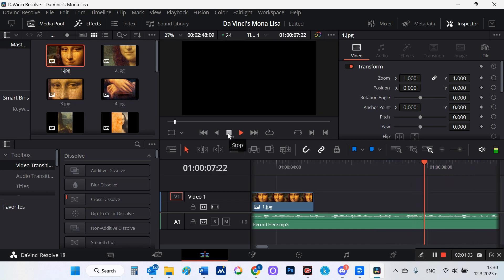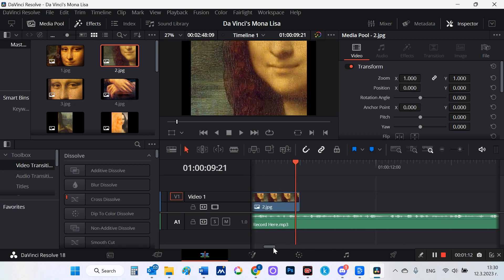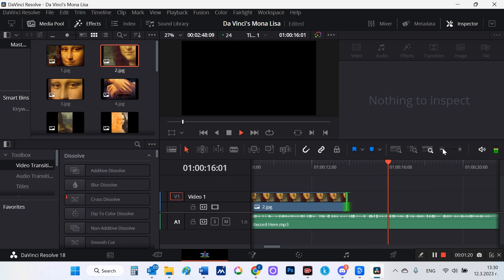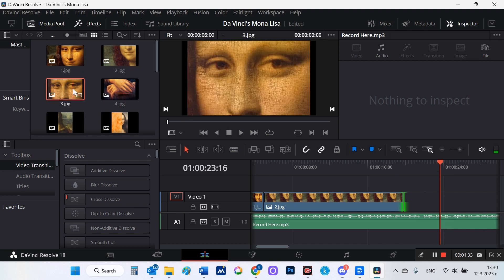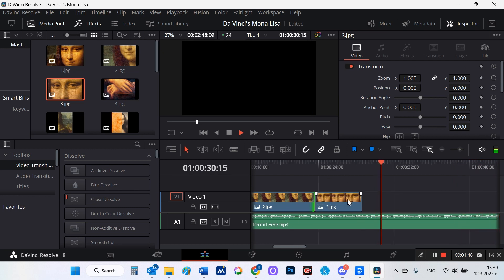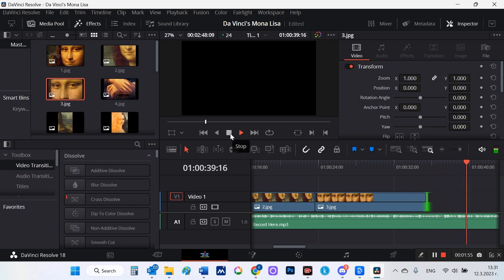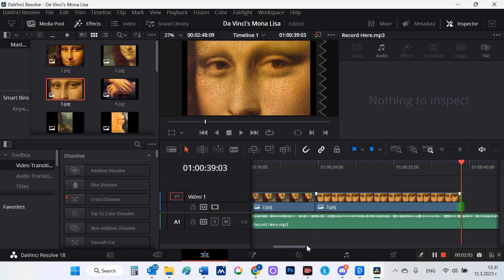The first paragraph of the script is about Mona Lisa's smile — perhaps the most intriguing aspect of the painting — so I choose an image that gives a close-up of her smile. The second paragraph talks about the Mona Lisa's eyes, and I choose an appropriate image here as well. This effect is known as the Mona Lisa effect. This is how I arrange the rest of the images.